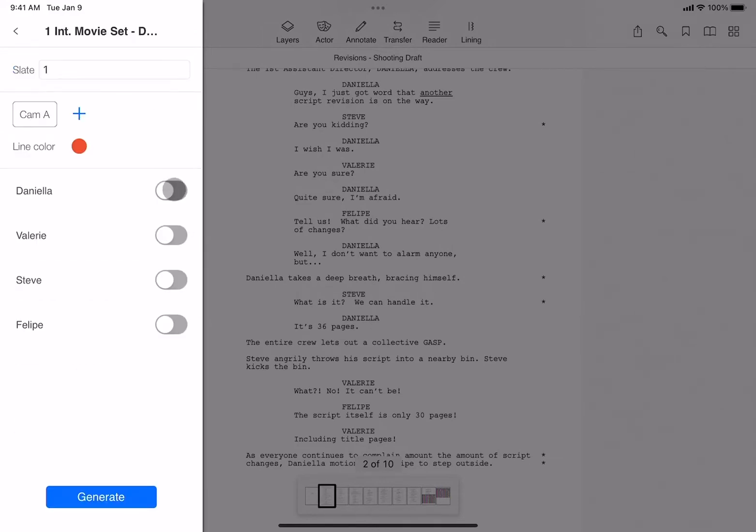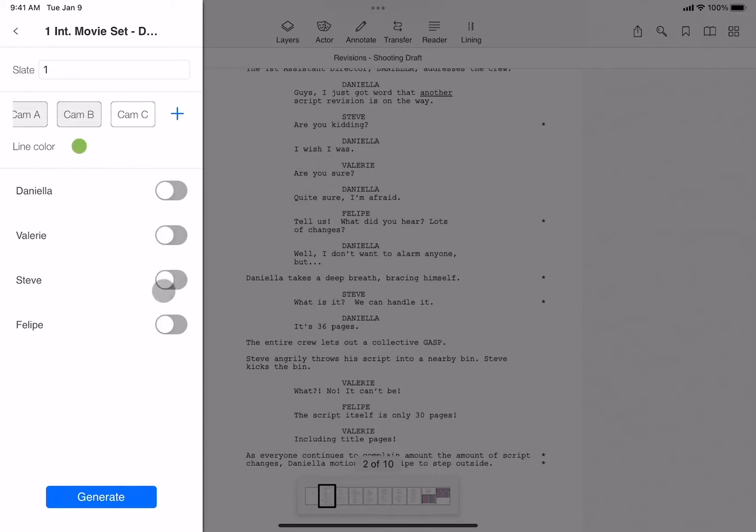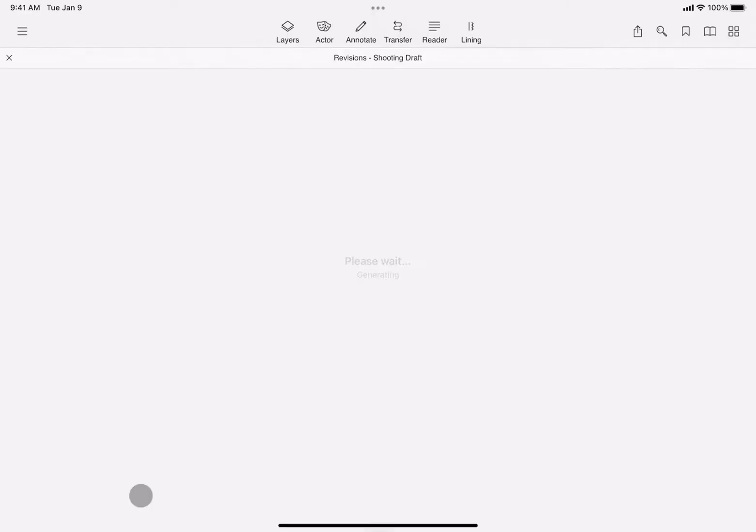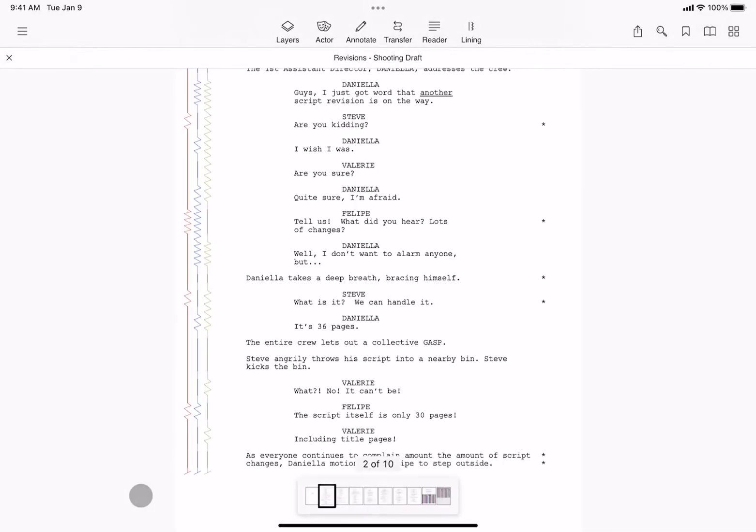So let's line scene one. I'll do a three-camera setup and toggle on the characters that are on camera. Once I tap generate, the lines are instantly generated.